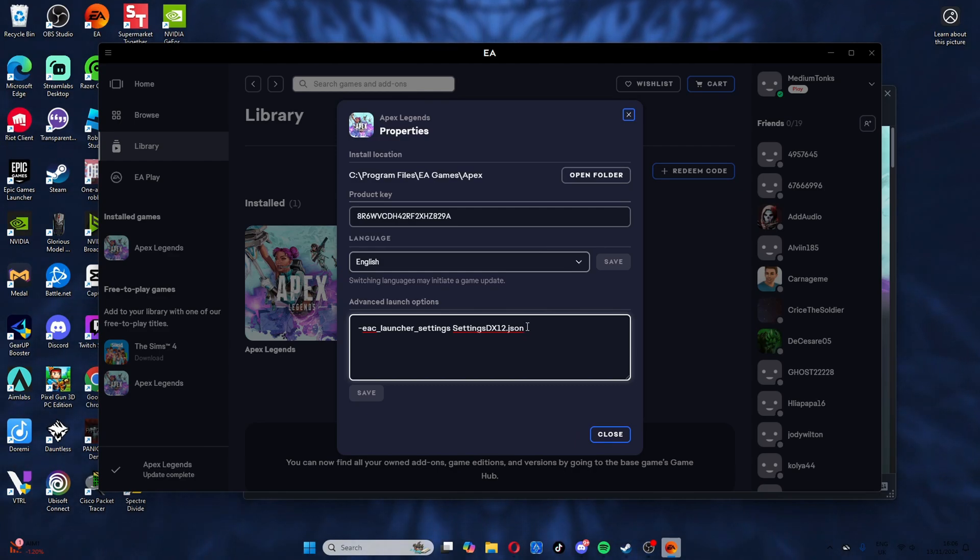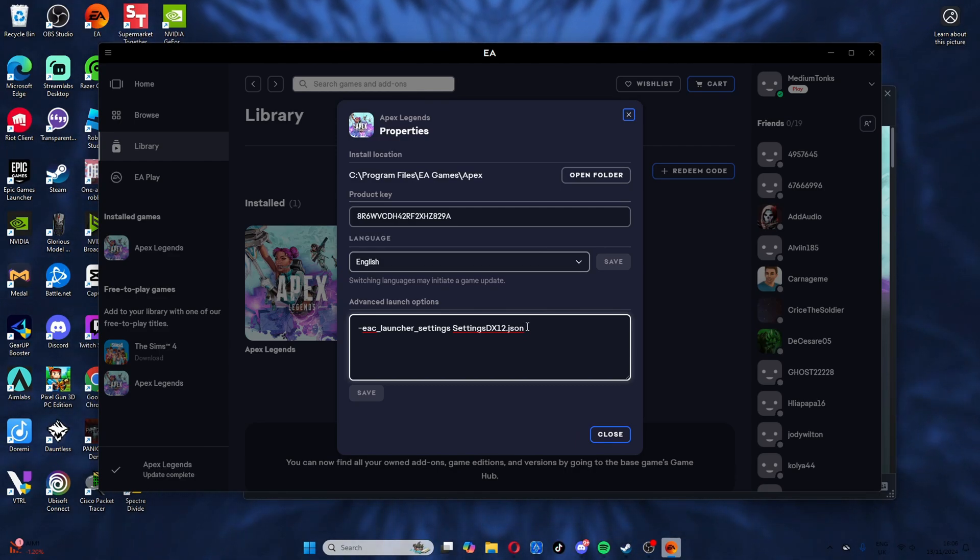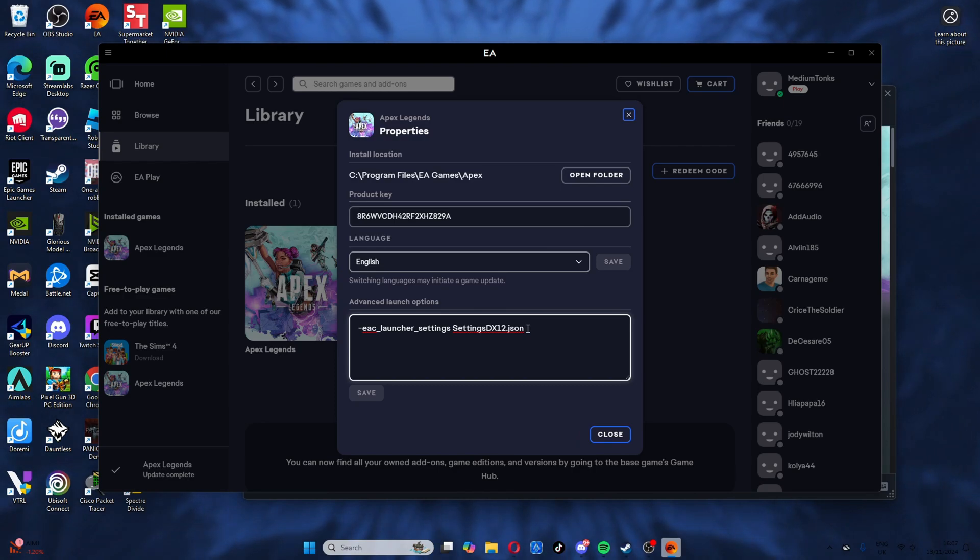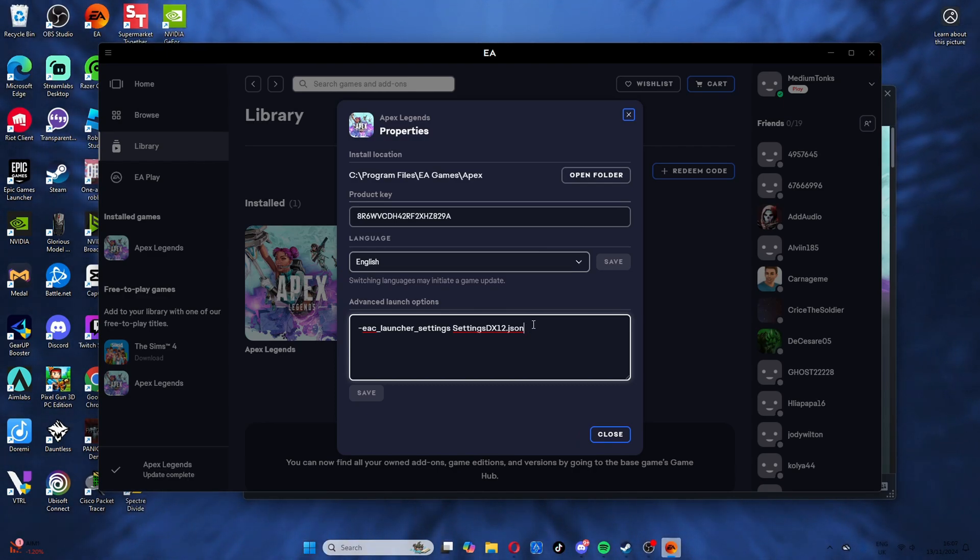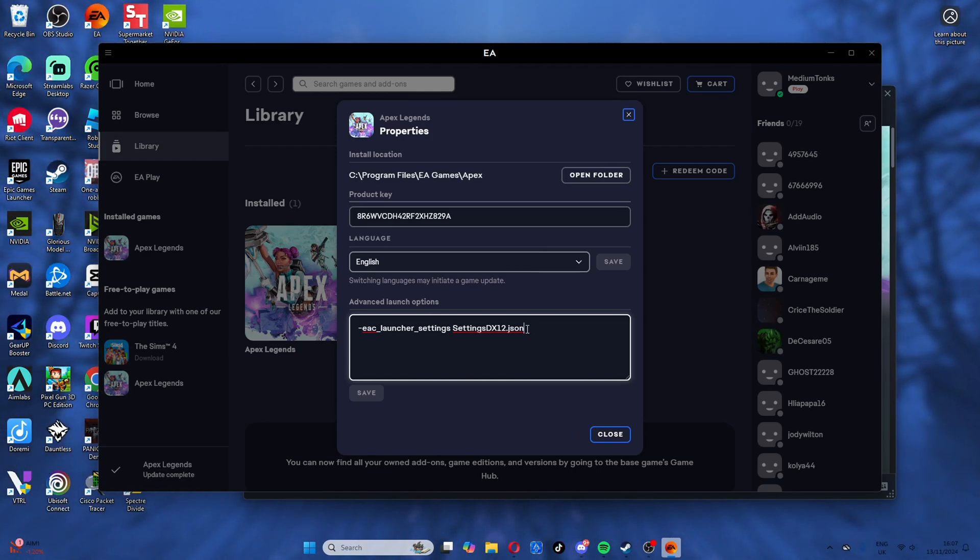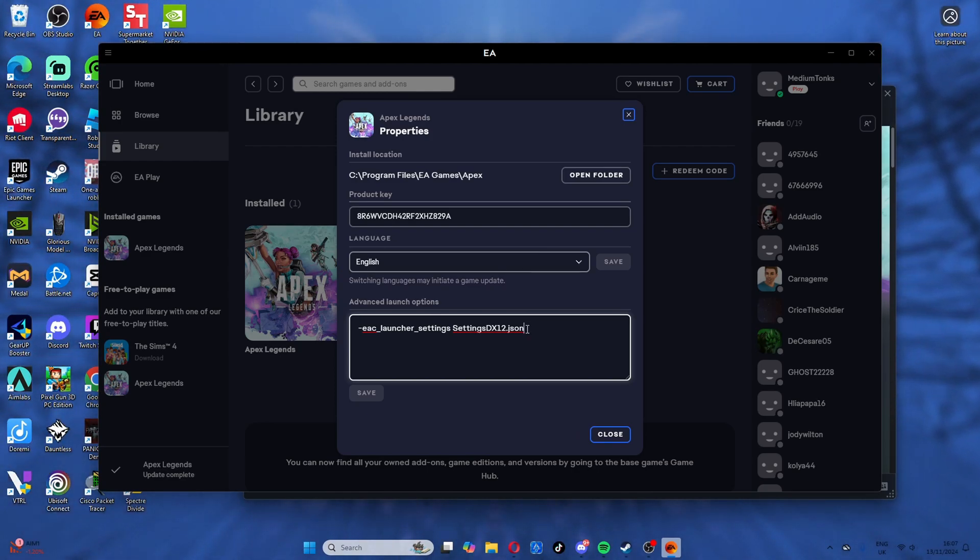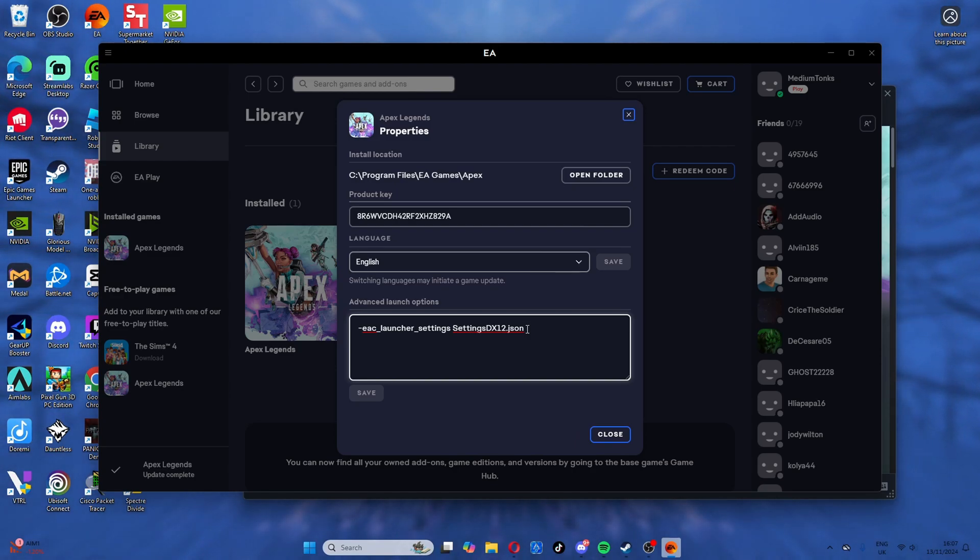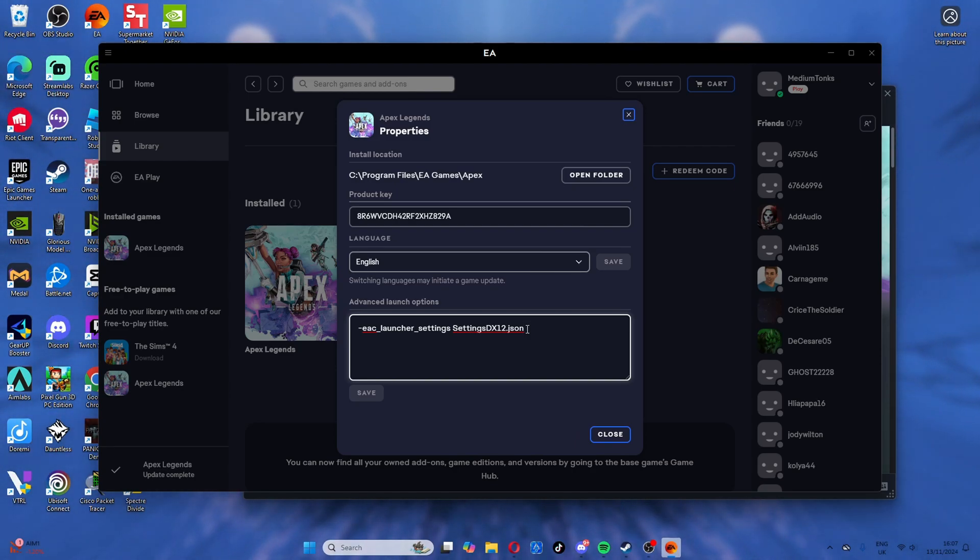From there, to test if it's worked, you simply load into the game, go in the firing range, and see if you notice the difference. You might have to turn it off and on a couple times to make sure that it's working.